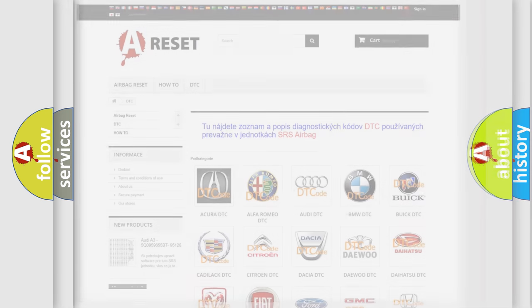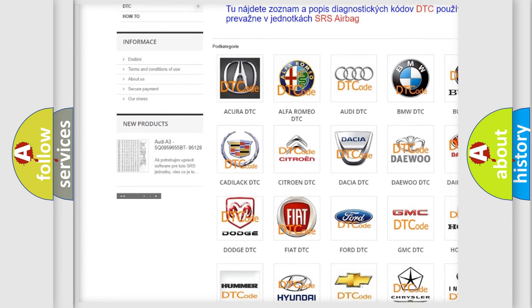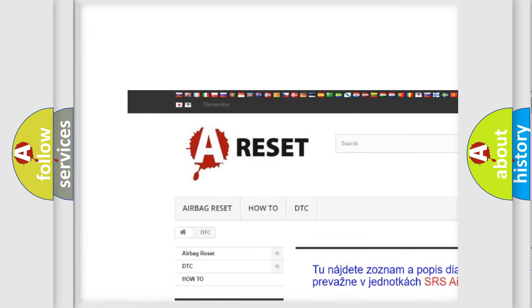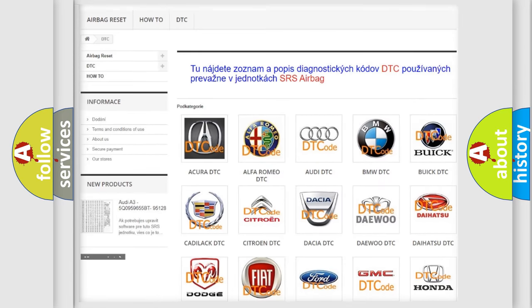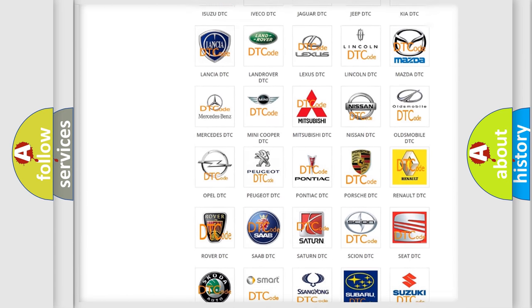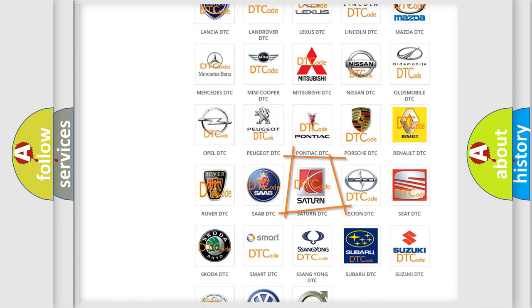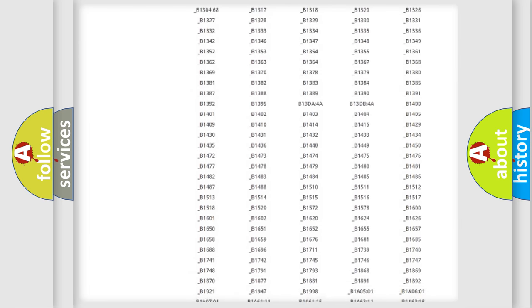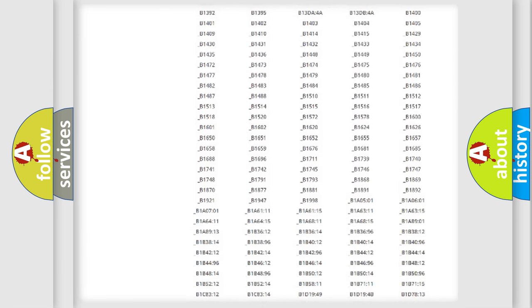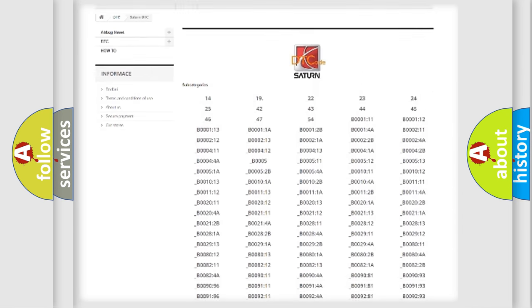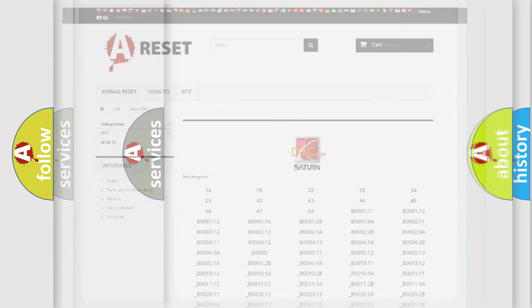Our website airbagreset.sk produces useful videos for you. You do not have to go through the OBD2 protocol anymore to know how to troubleshoot any car breakdown. You will find all the diagnostic codes that can be diagnosed in vehicles, and also many other useful things.